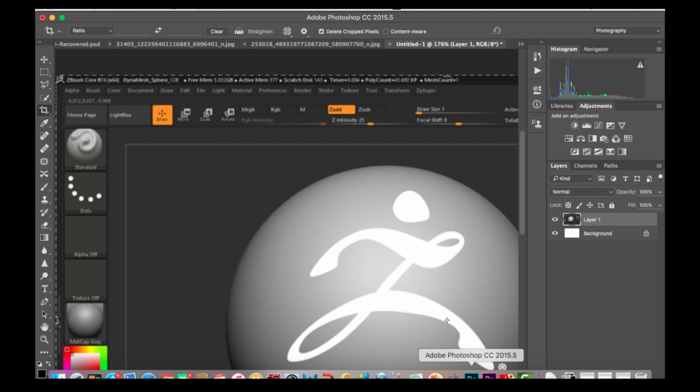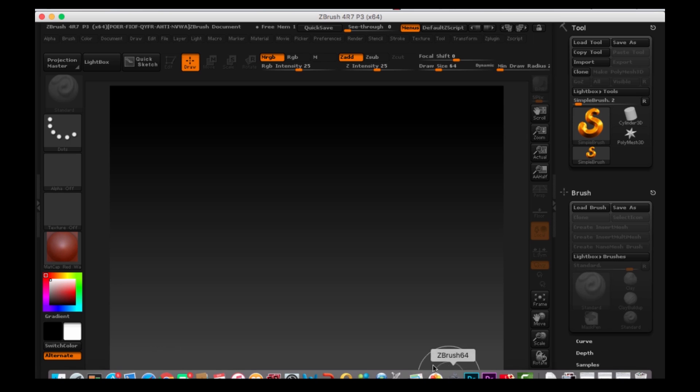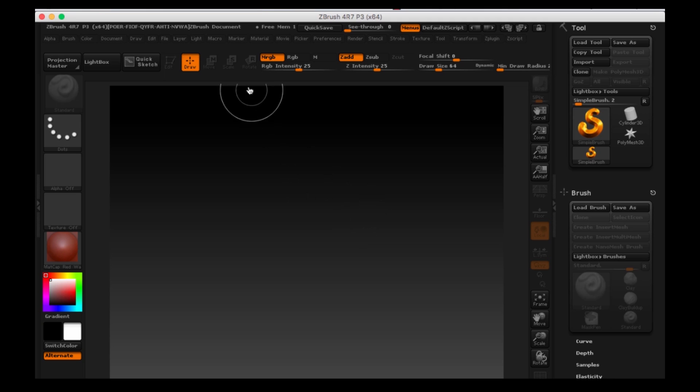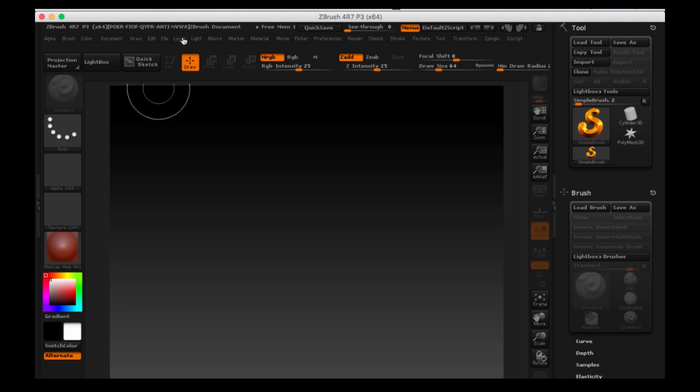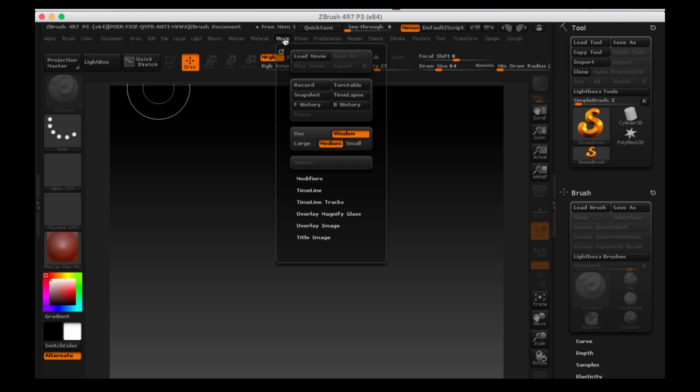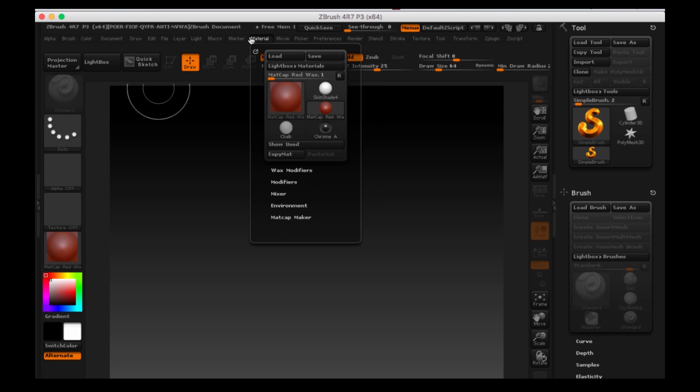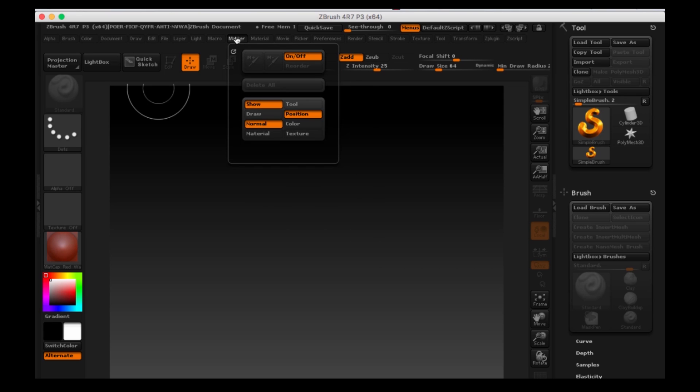Let's have a look over at ZBrush real quick. So in the current version of 4R7 we have a lot of other things that are going on for us. We've got the movie palette which allows you to create turntables and other things. Now it's possible that some of this stuff might be hidden elsewhere in this core version but I'm not sure. They'll tell us more whenever it comes along.